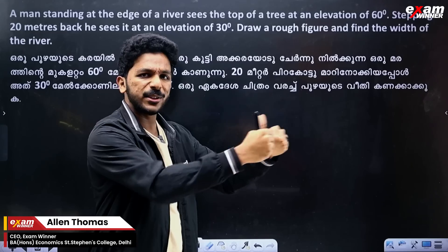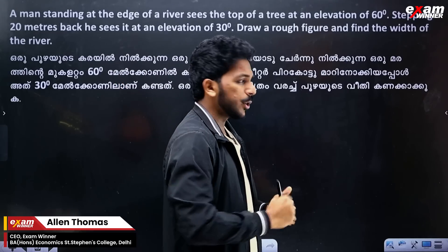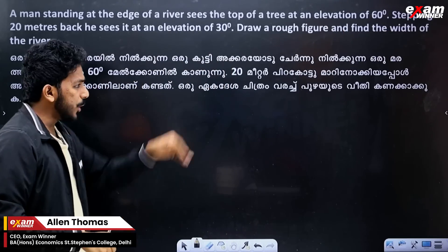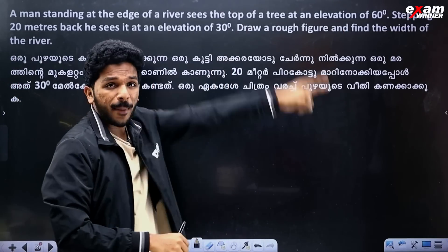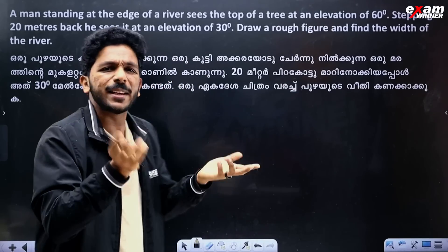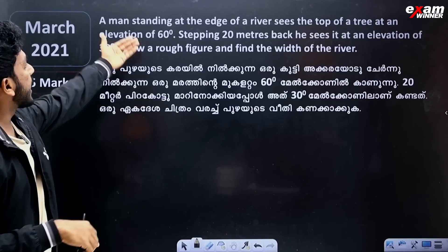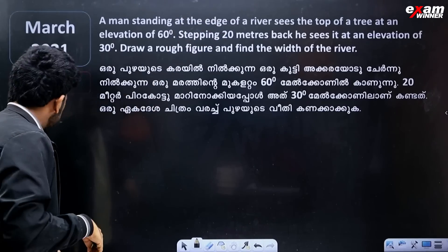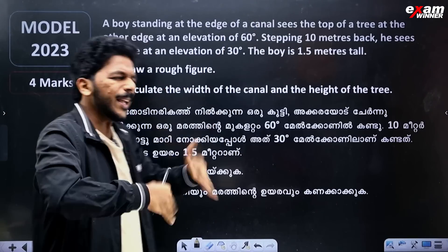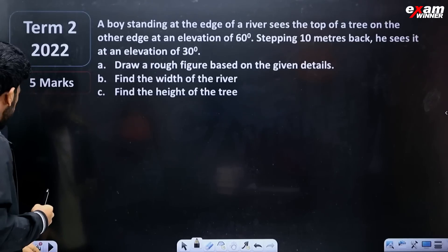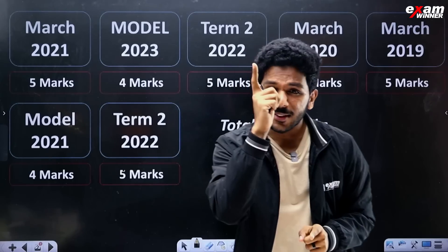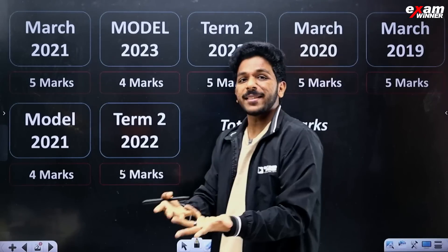A man standing at the edge of a river sees the top of a tree at 30 degree elevation. If you are 20 meters, 10 meters, or a few meters — I have asked the same question. If you study this question, you will come to the final exam.